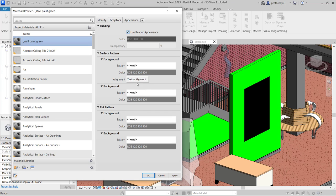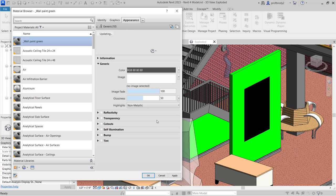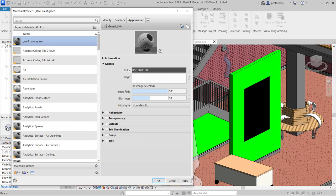Back in the Materials menu, use the Render Appearance — the last tab — which is the one we're usually most excited about, because it's what the material looks like when you run your rendering engine to make the model more photorealistic.